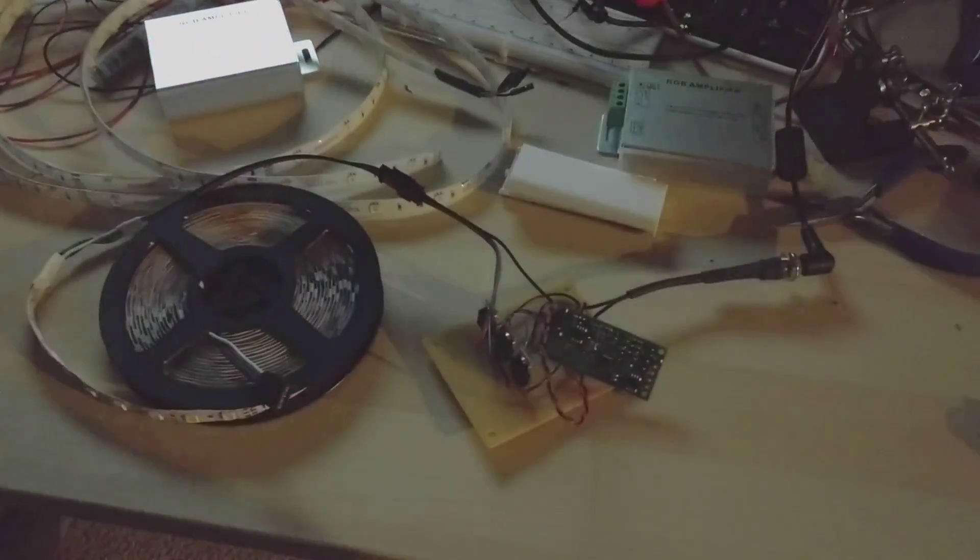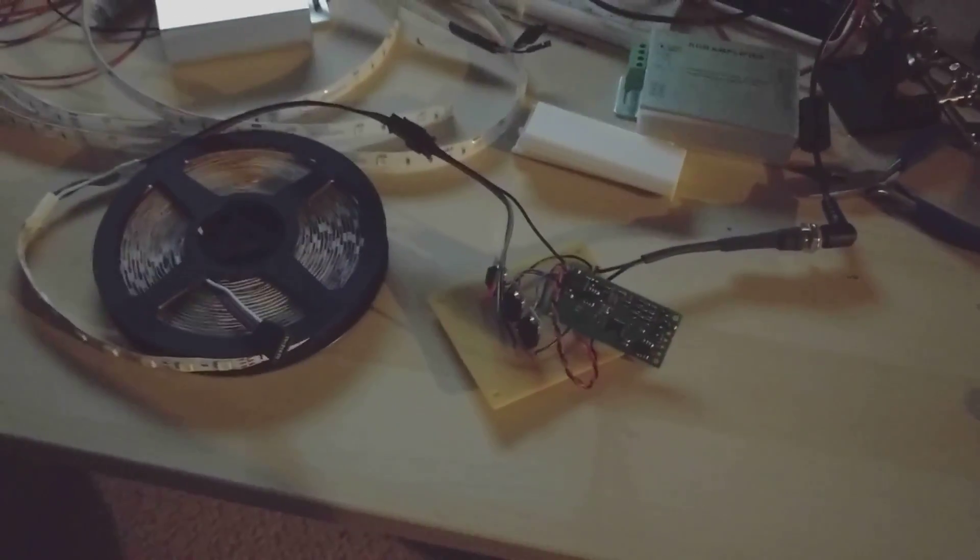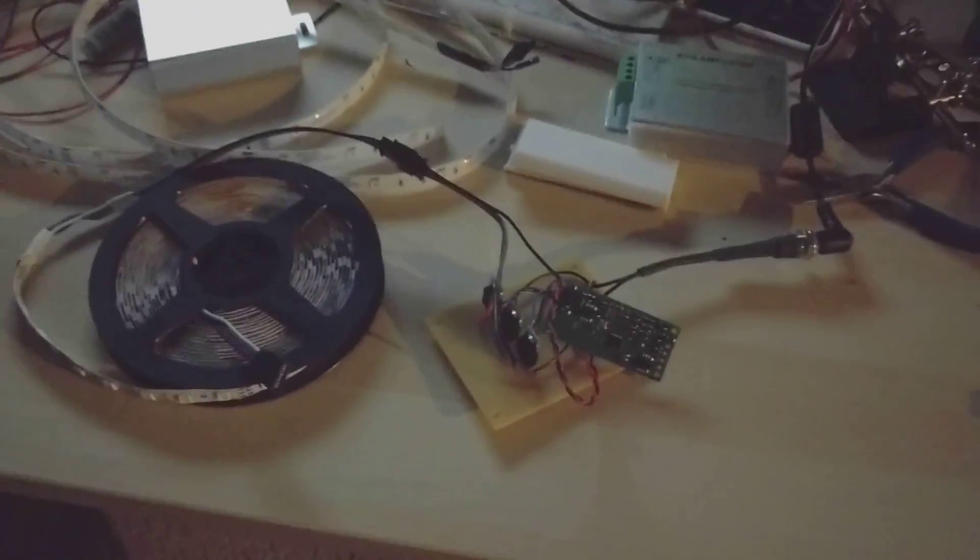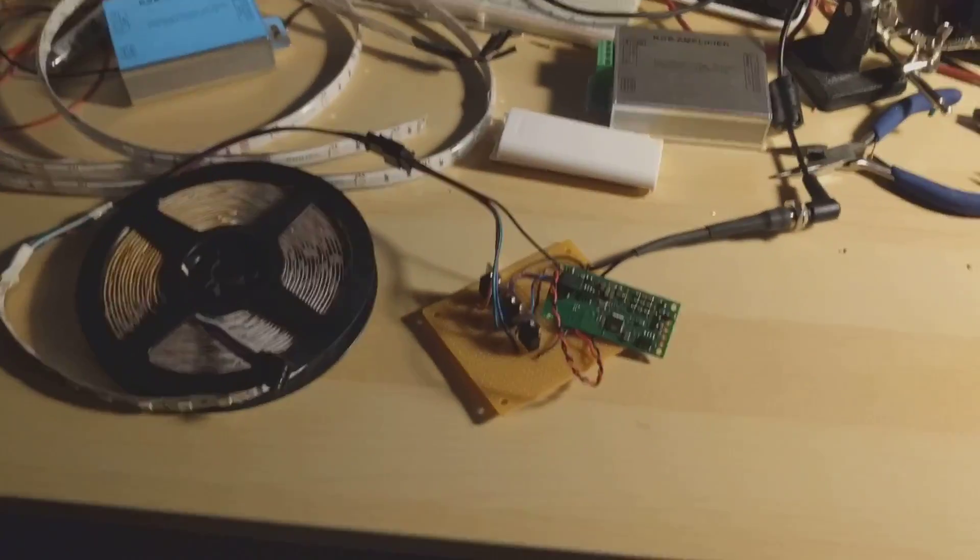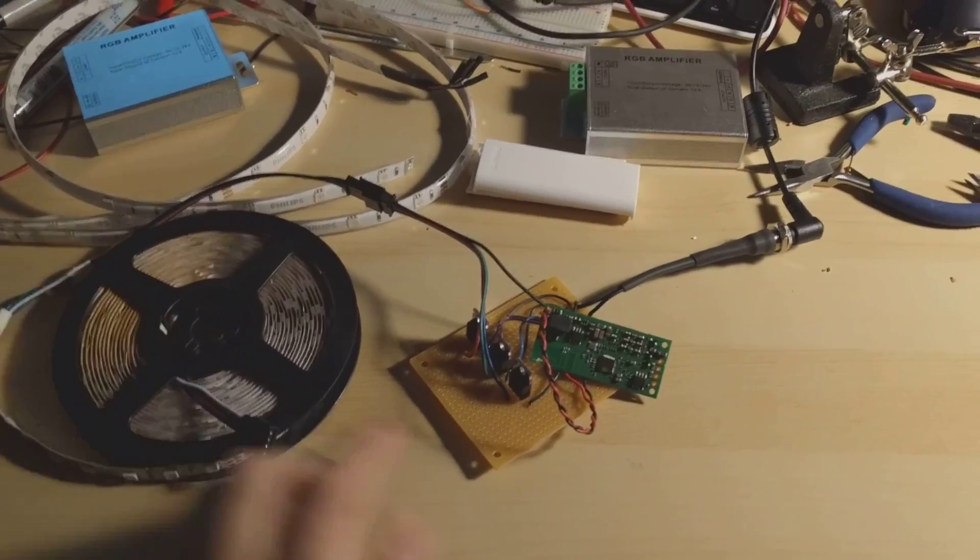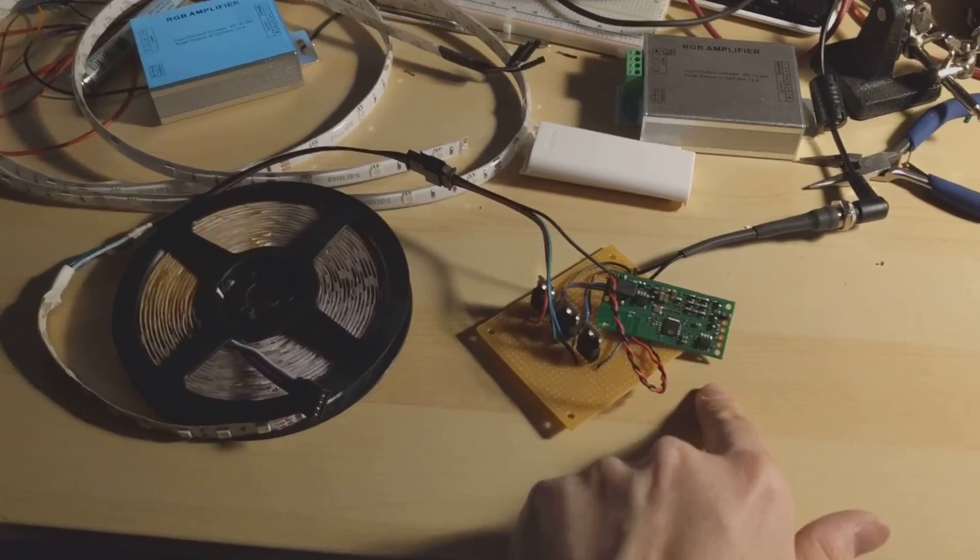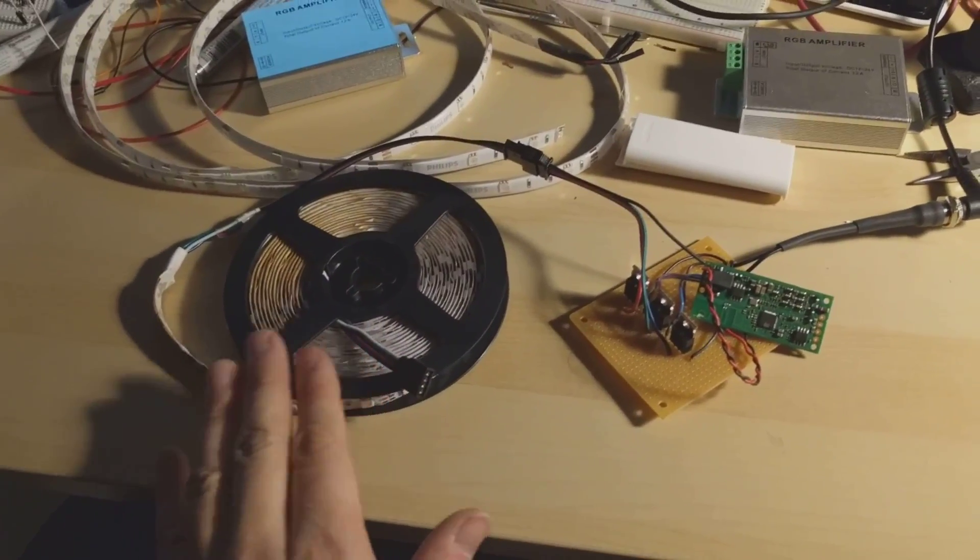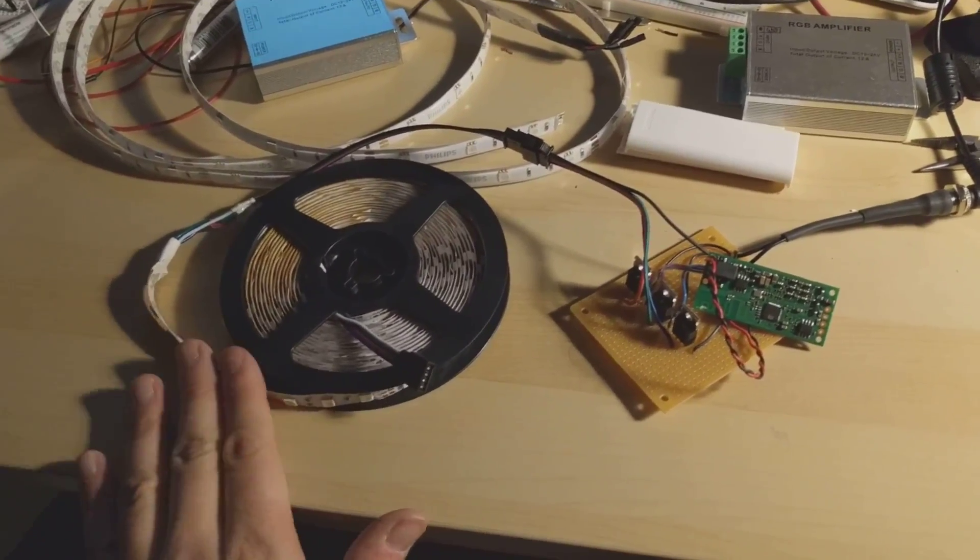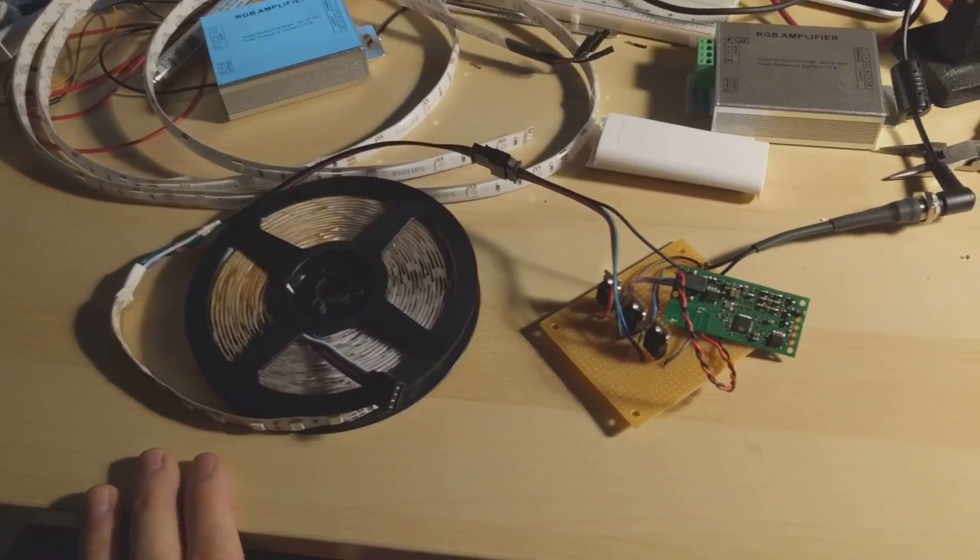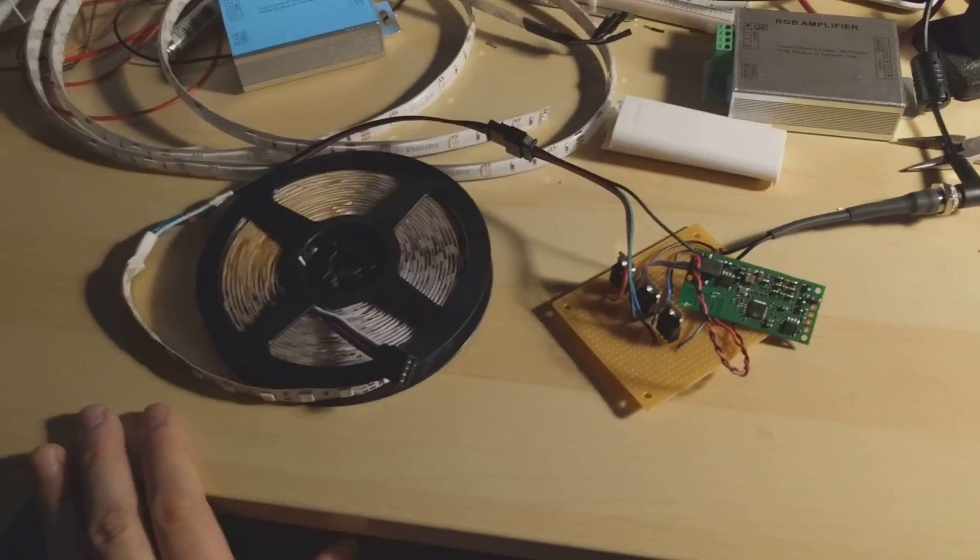The interesting thing is I was testing earlier and I had the included strip plugged directly into the board being driven by its MOSFETs, and the performance of the dim ability seems to be equal on these.